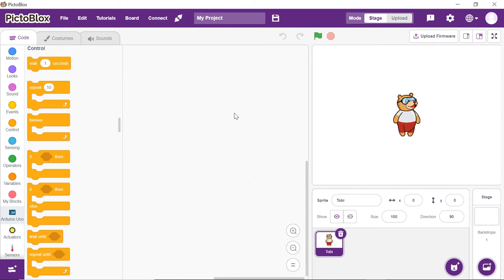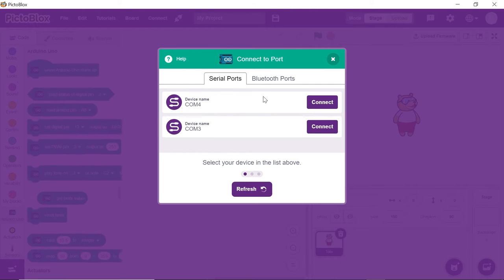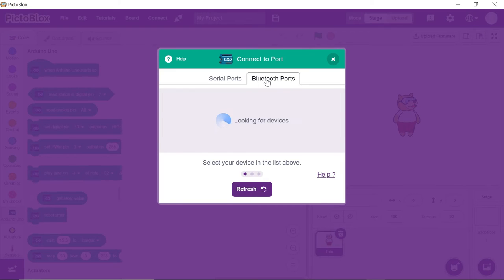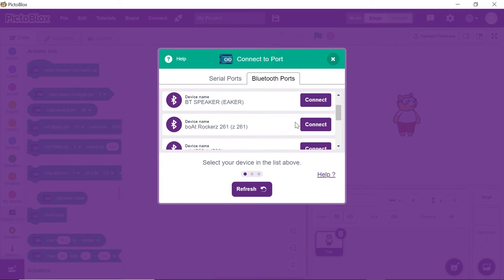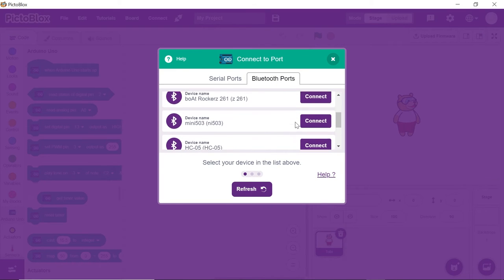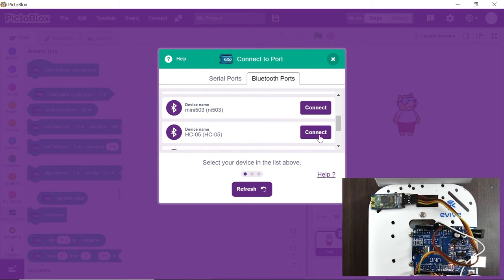Now, you need to connect Arduino with PictoBlox via Bluetooth. Thus, click on Connect button and choose Bluetooth ports. Select the appropriate Bluetooth port from the list.